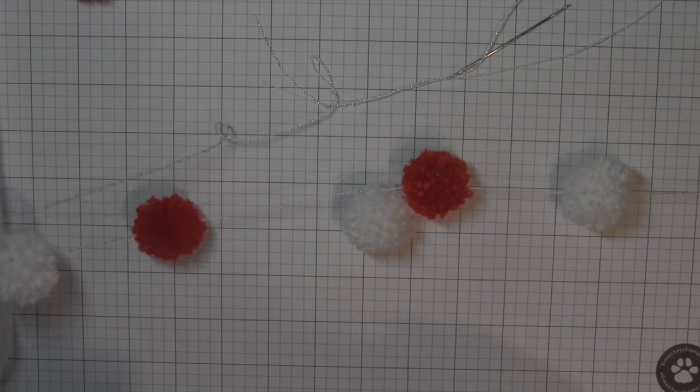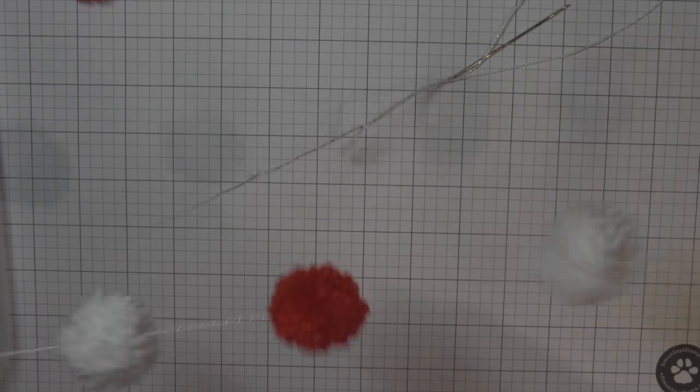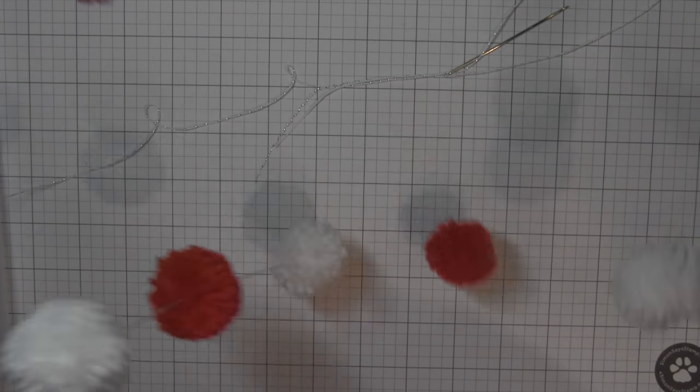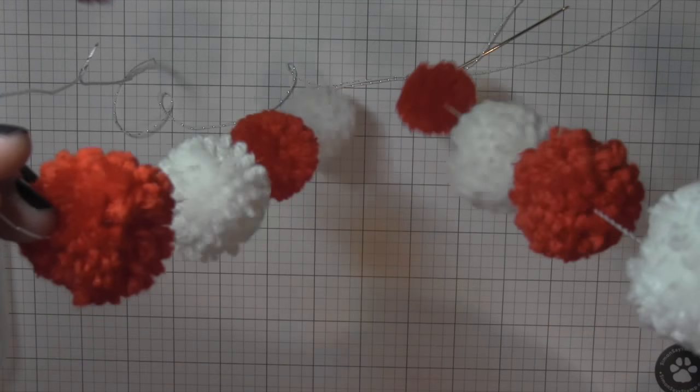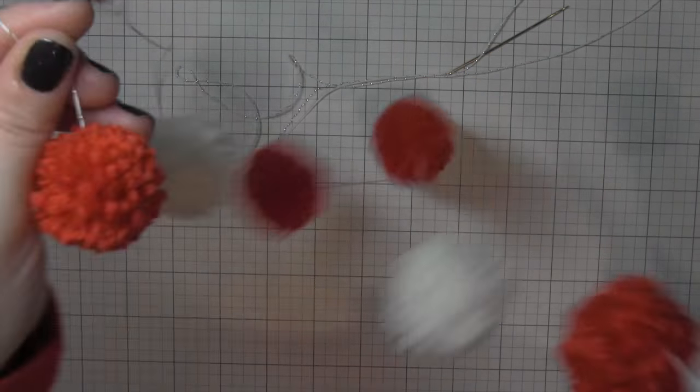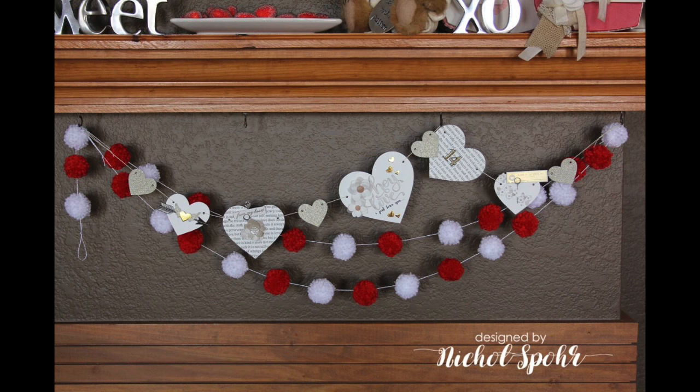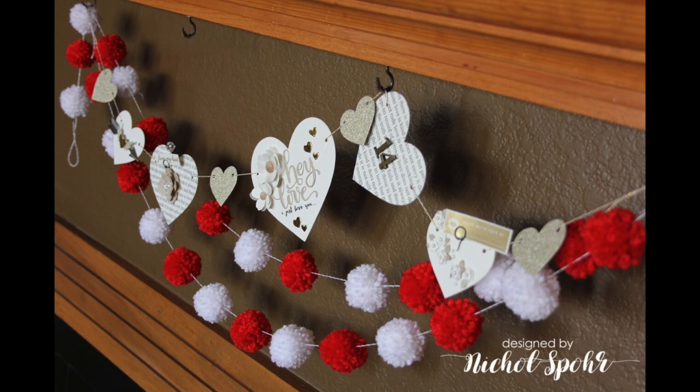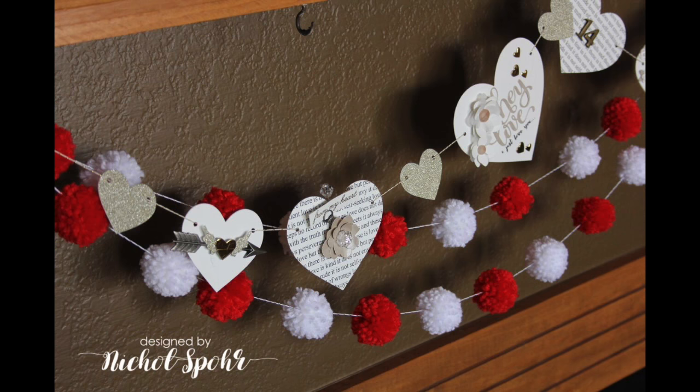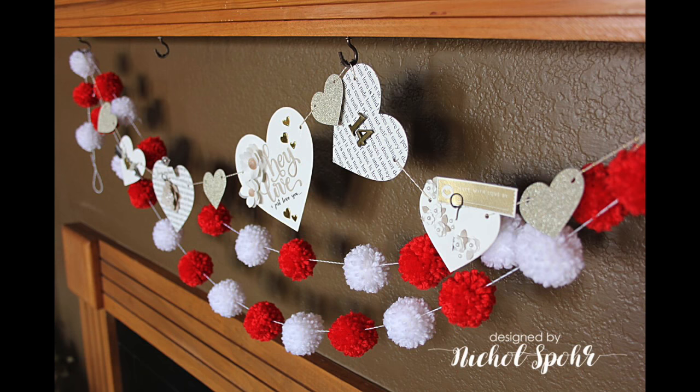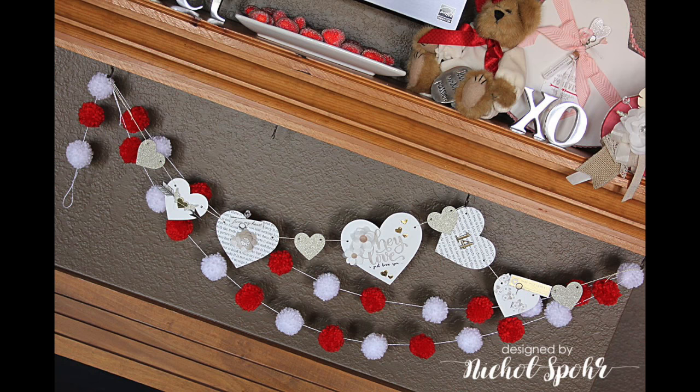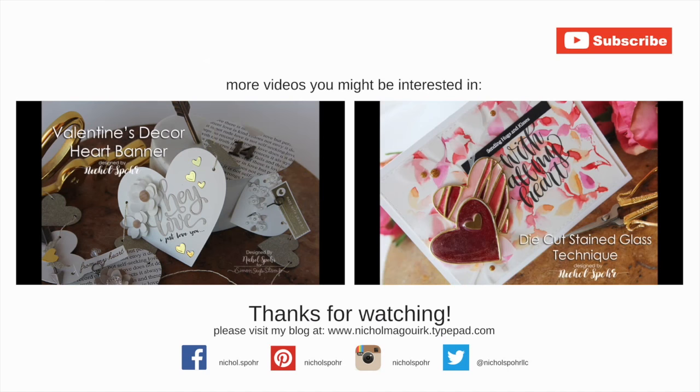So a very easy, very quick Valentine's project. I think they're really fun. I think it would be fun for lots of different holidays. I could see these at Christmas time. Easter colors would be amazing. You could do red white and blue for the 4th of July. All kinds of things. I hope this has inspired you to maybe try out a pom-pom maker. The supplies I've used are listed and linked below the video here on YouTube.